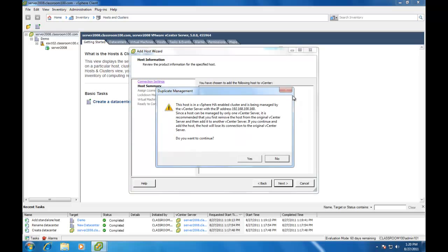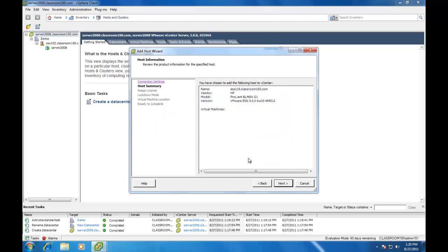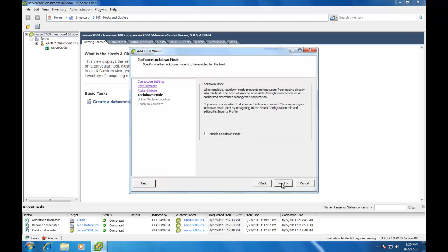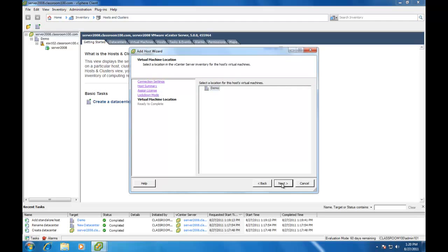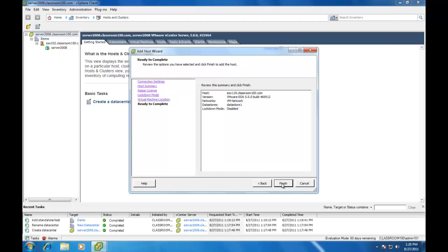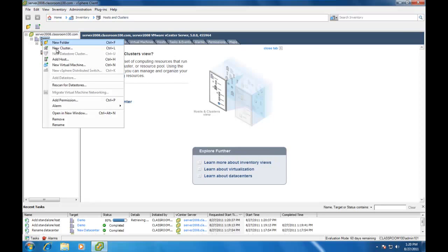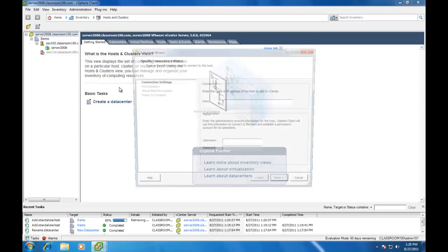This ESX server is already being managed by another vCenter server, so it's asking me if I'd like to continue. I'm going to say yes. There are no virtual machines running on this host. It's also in evaluation mode. And I think I'll add a third ESX host.